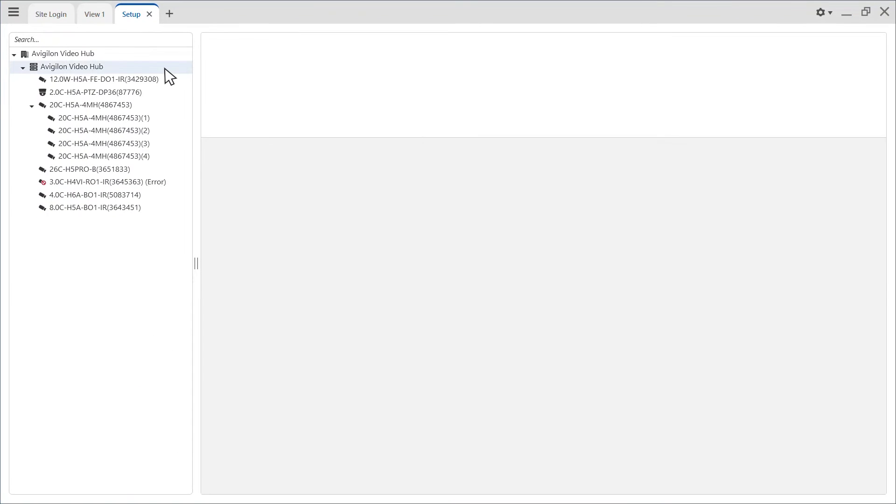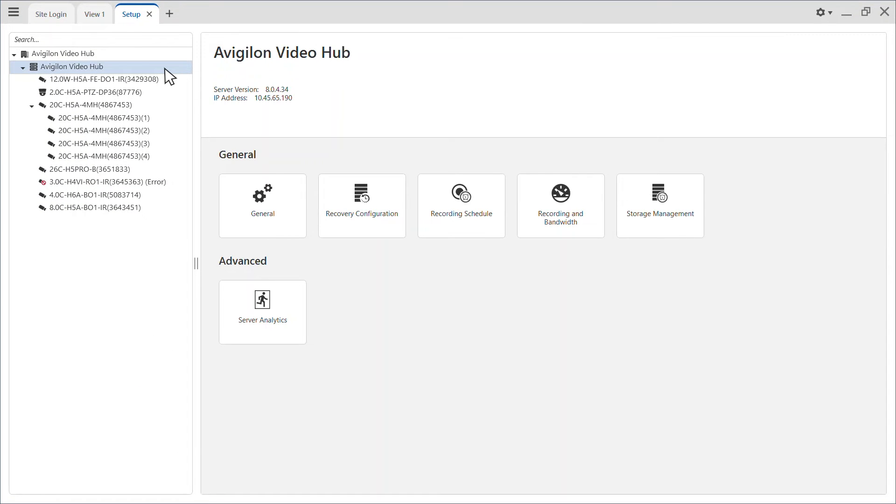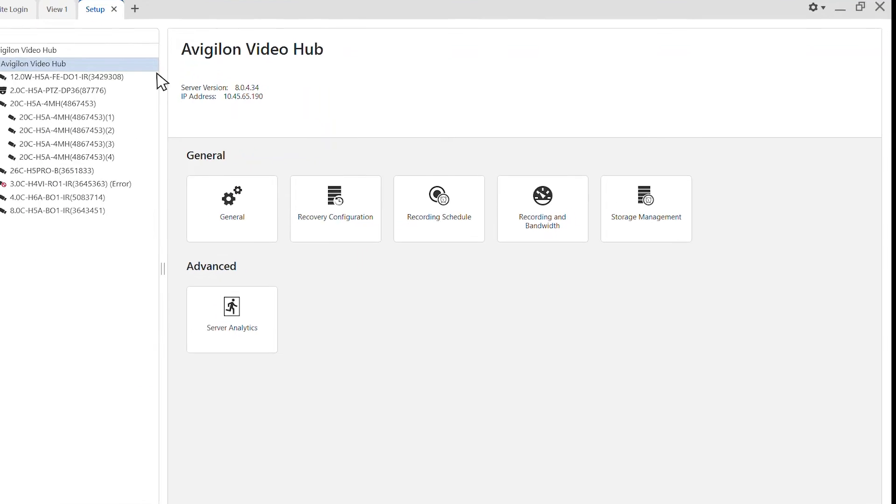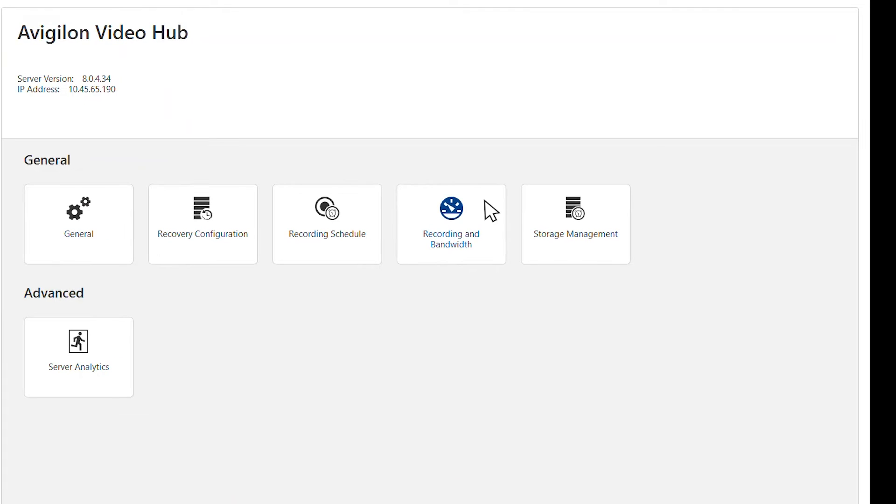Then, in the System Explorer, select the server where the device was last connected. Click the recording and bandwidth icon.